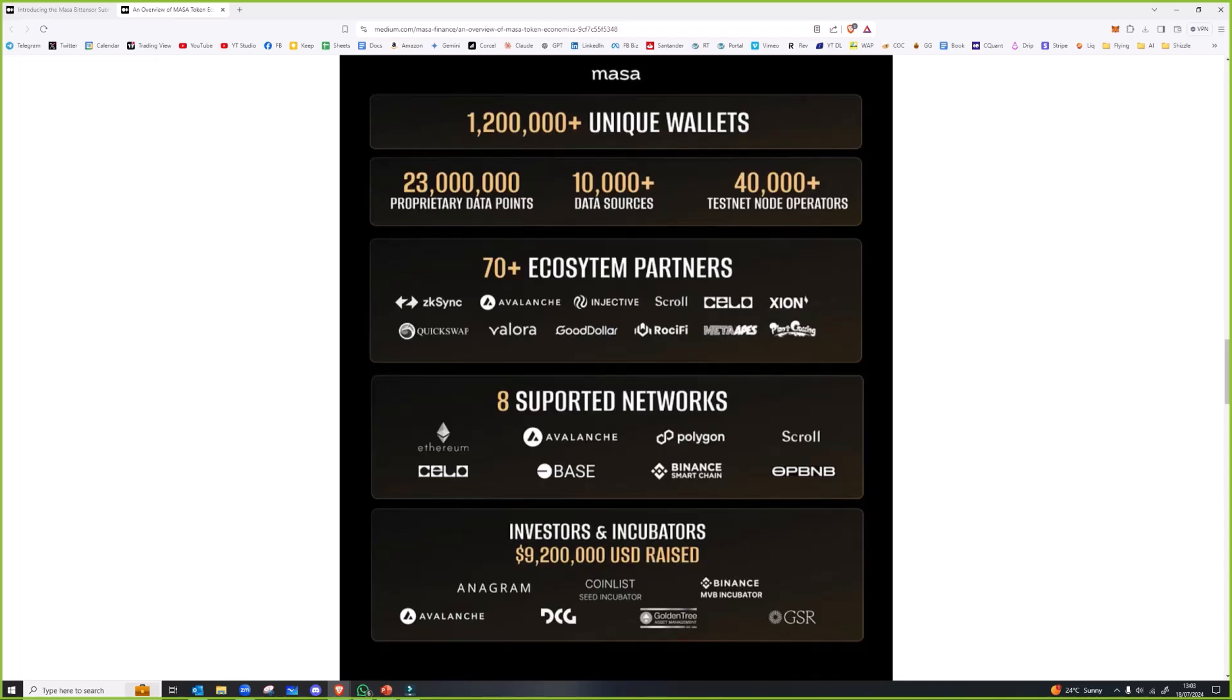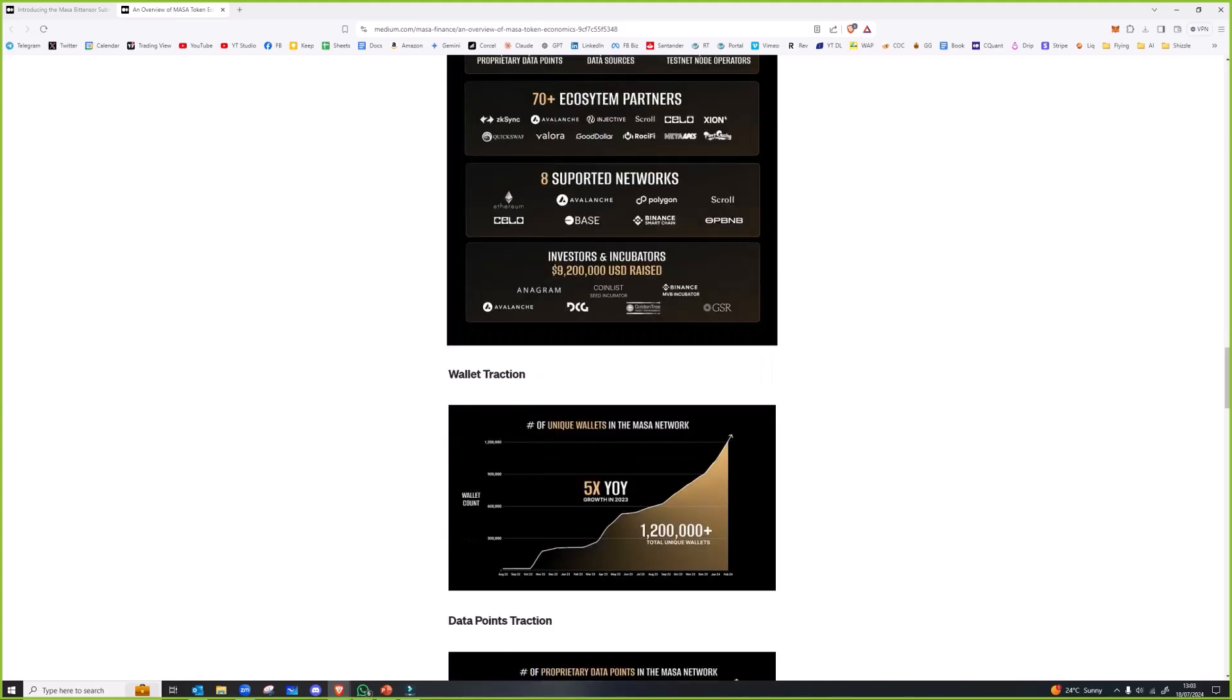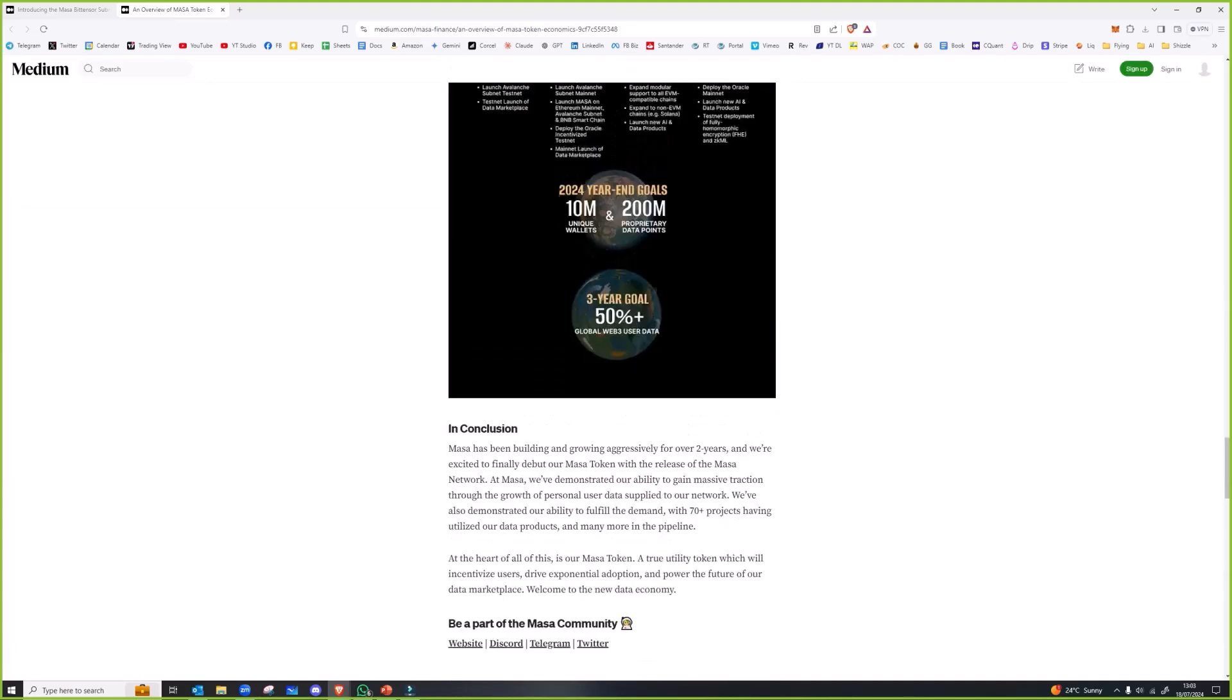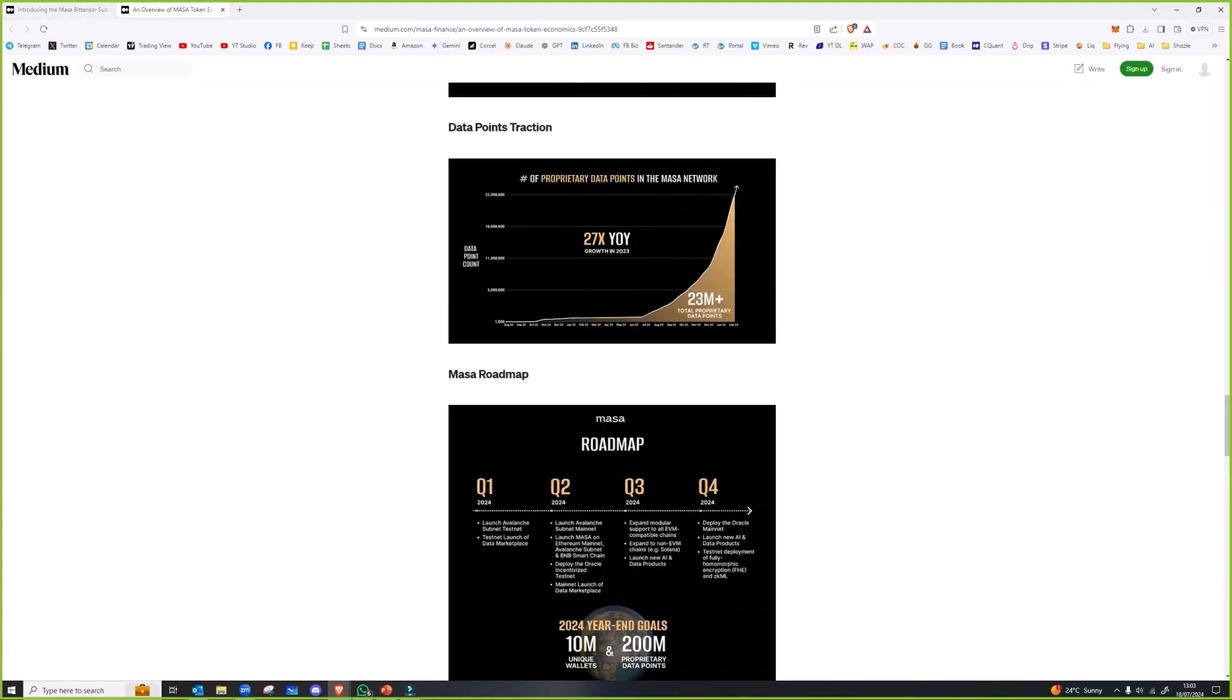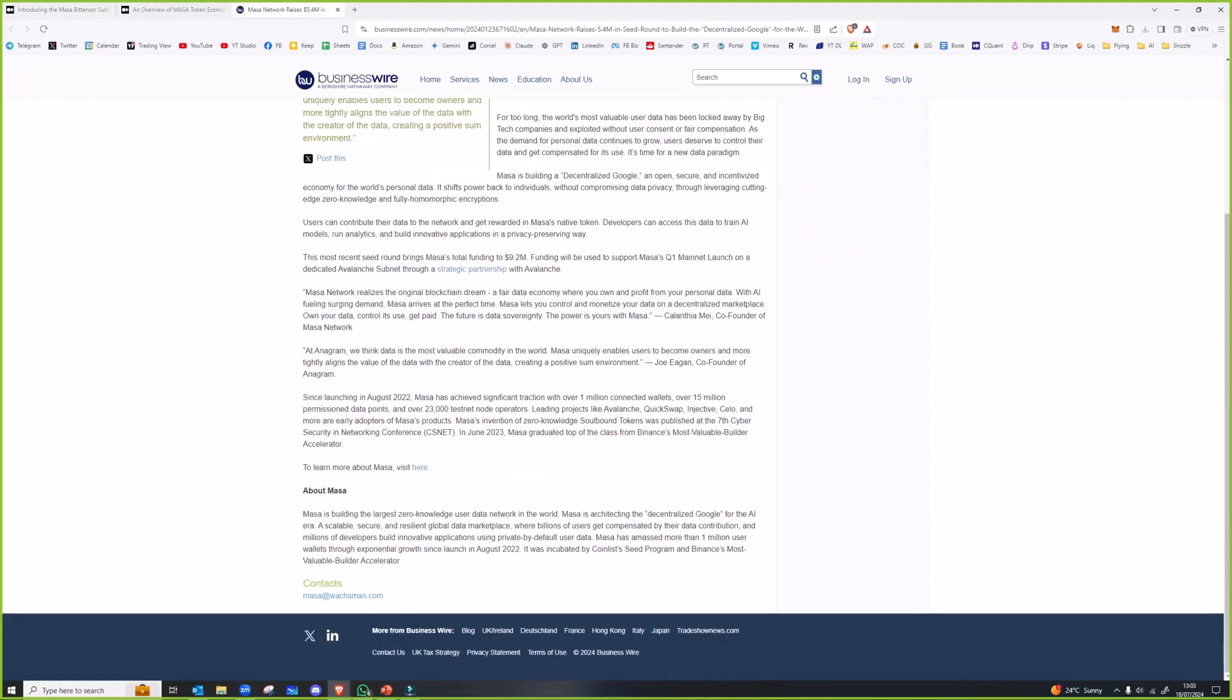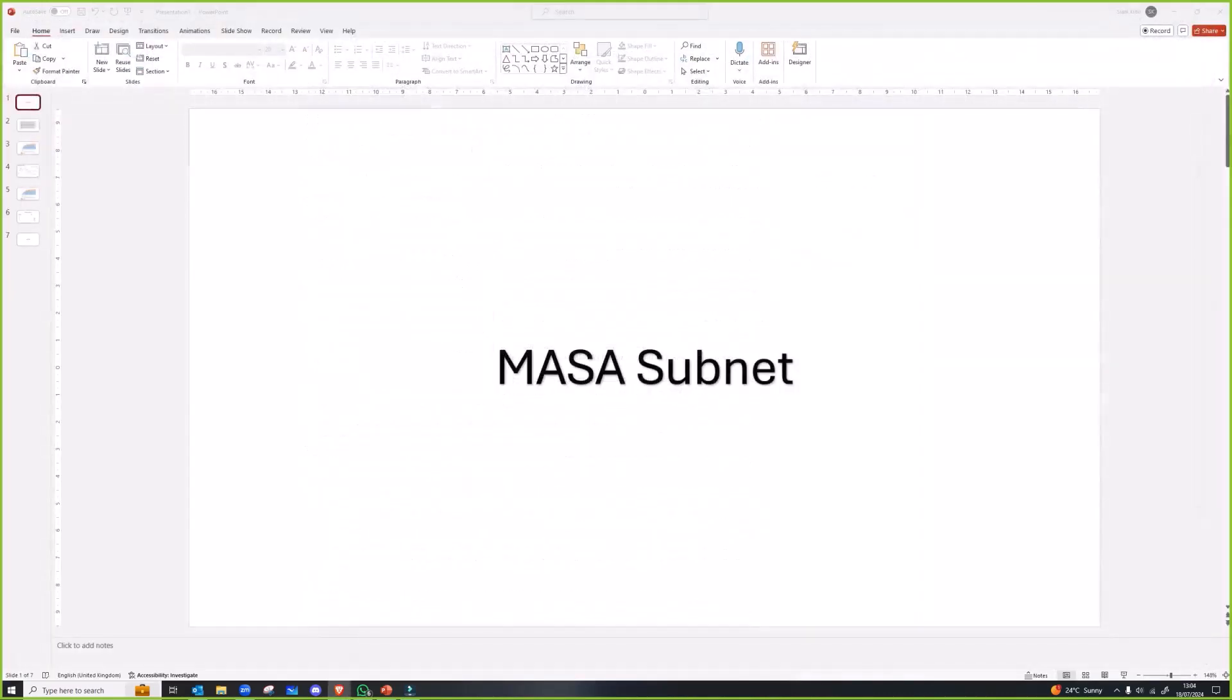Yeah DCG is behind this like they are with so many other coins. They own Paxos which makes stablecoins, Grayscale is one of them, Foundry the world's biggest public miner. They're all over the place so that's good news for the BitTensor ecosystem. They raised 5.4 million quid in 17 minutes which is pretty fast.